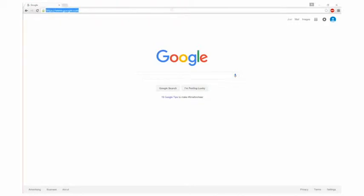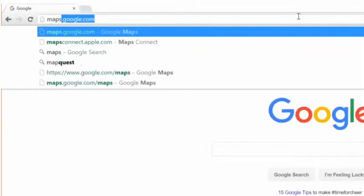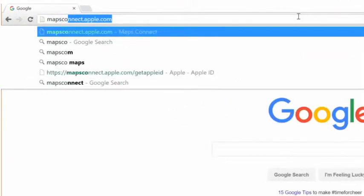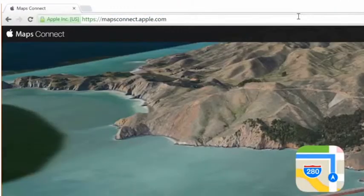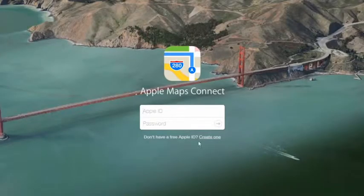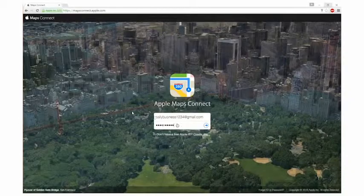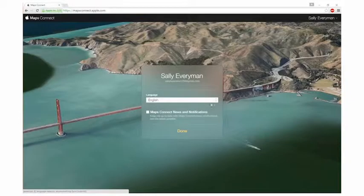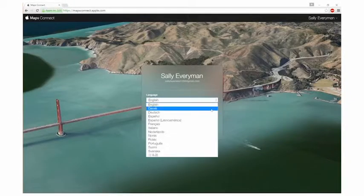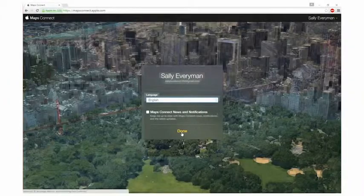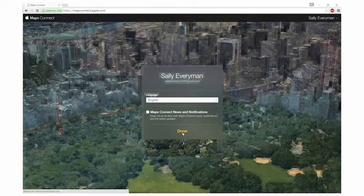To begin, sign in to Apple Maps Connect at mapsconnect.apple.com using an Apple ID. You can create one for free if you do not have one. If you created a new Apple ID, select your language and notification preferences and continue.